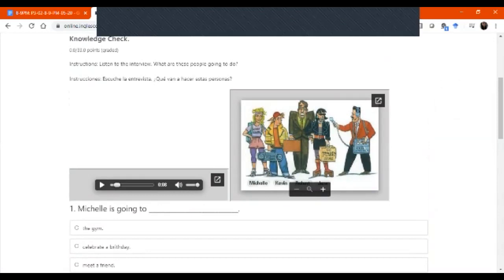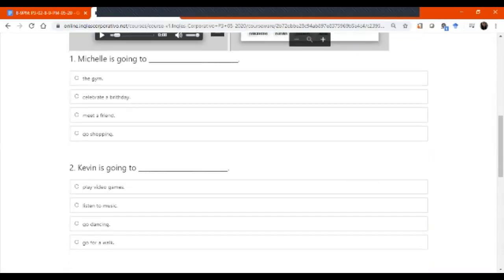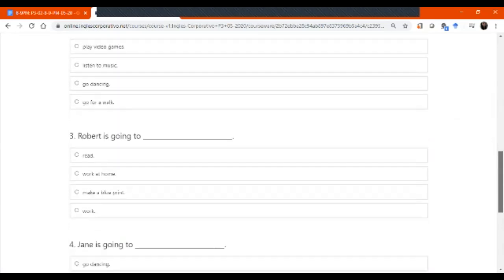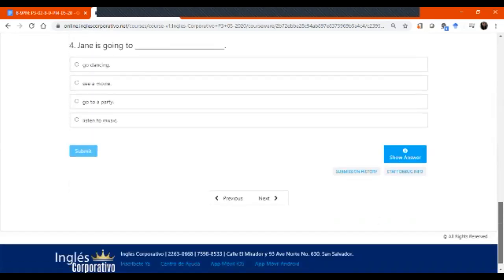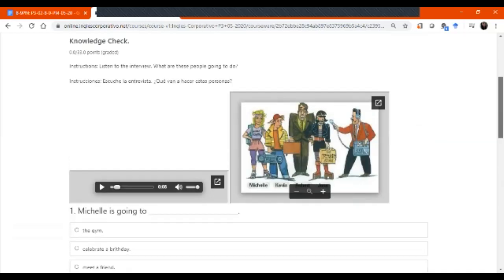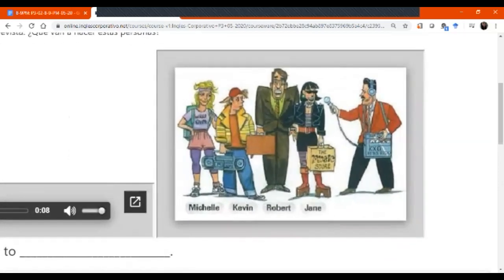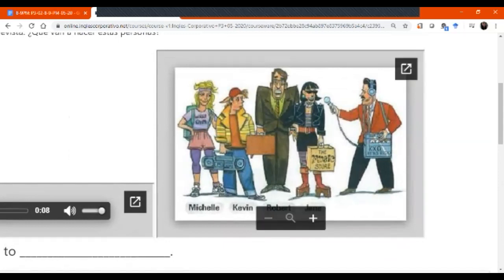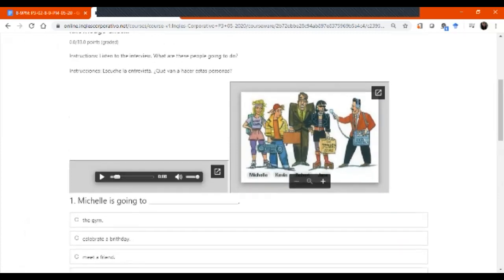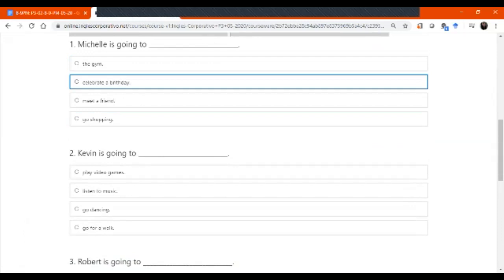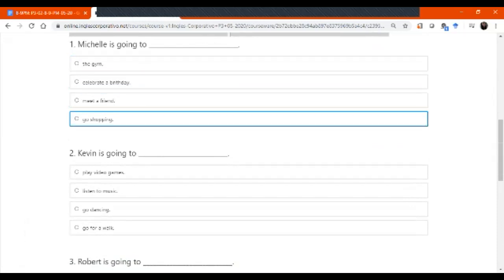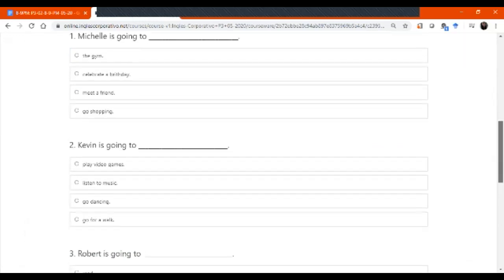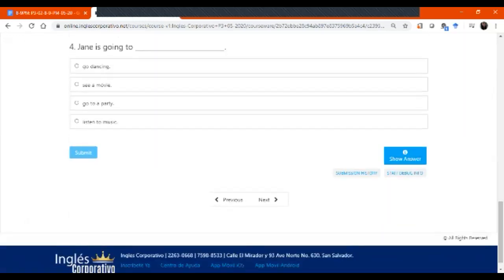If you were able to listen, then this is perfect. Va a escucharlo y cada una de las preguntas, lean todas las preguntas que están acá. You are going to read all the questions. We have four questions, right? And we have here the people. This is the interviewer. The interviewer is asking four people: Michelle, Kevin, Robert, and Jane. It's going to ask questions and they are going to mention what they are going to do. So, you need to click on these possible responses and then you click on submit. When you click on submit, it will give you the answers.